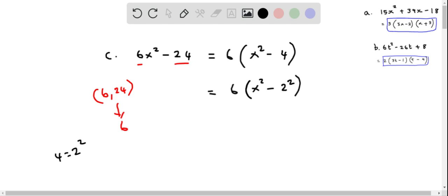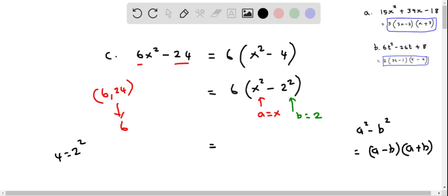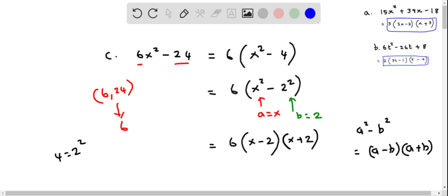Now we use the difference of squares identity: a squared minus b squared equals (a minus b) times (a plus b). Here we consider x squared as a squared, so a equals x, and 2 squared as b squared, so b equals 2. Therefore, using this identity, we have 6 in front, then (x minus 2) times (x plus 2). So this is the factored form of the given expression.